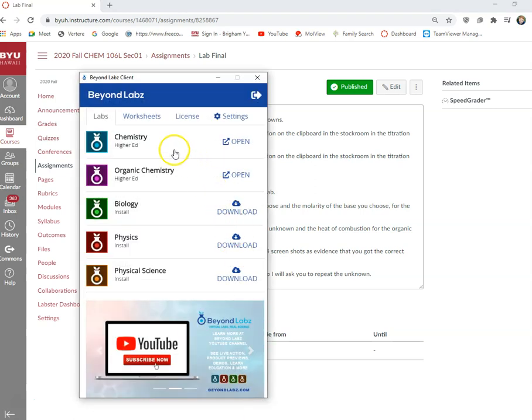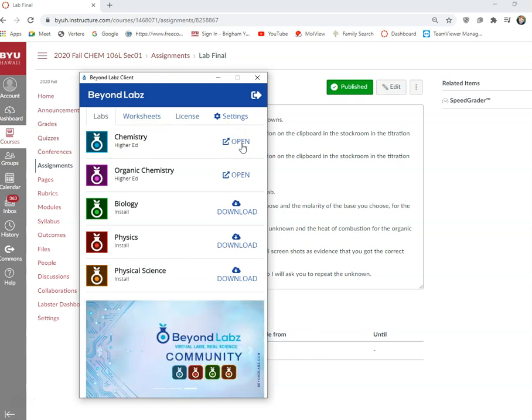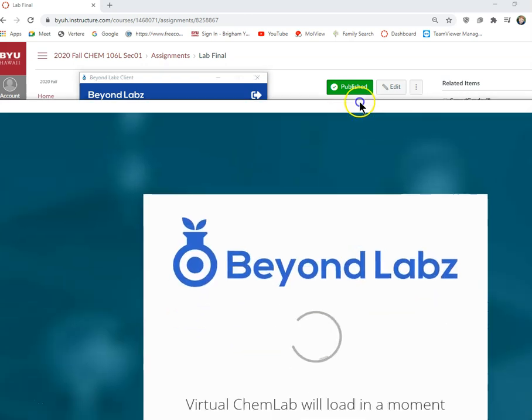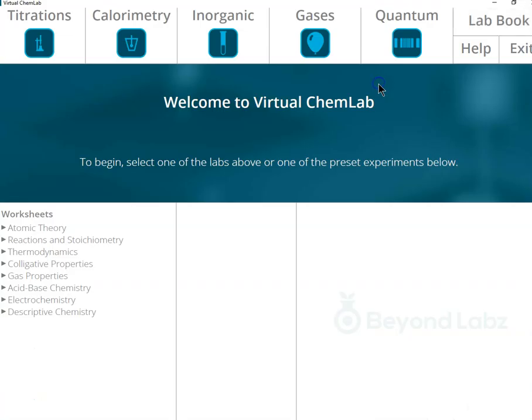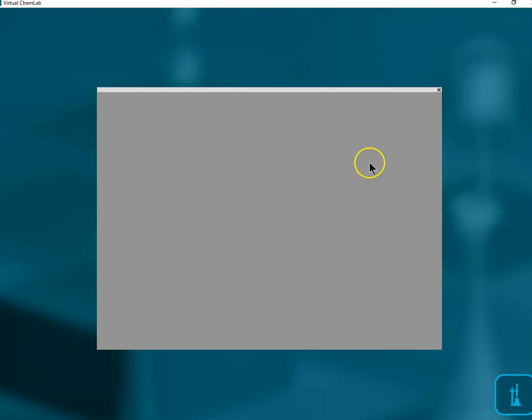So here's how we do that. We go into chemistry here and open it up and go into titrations.